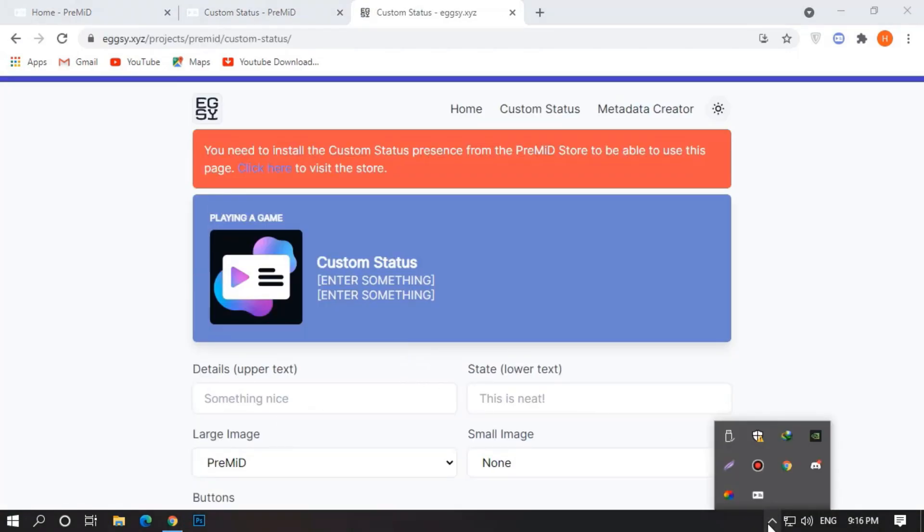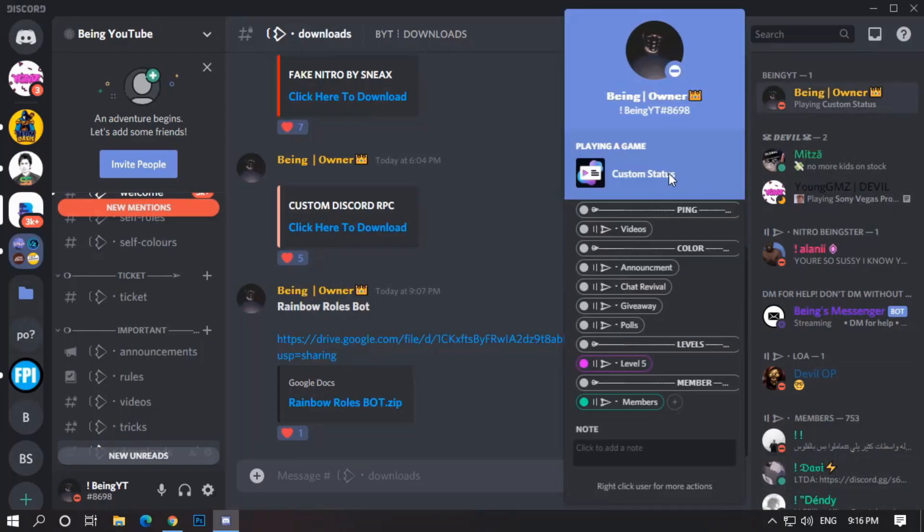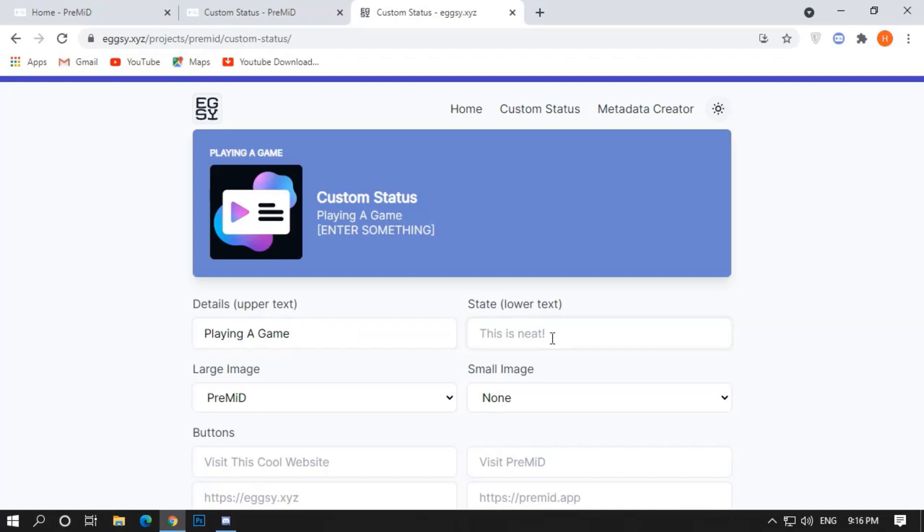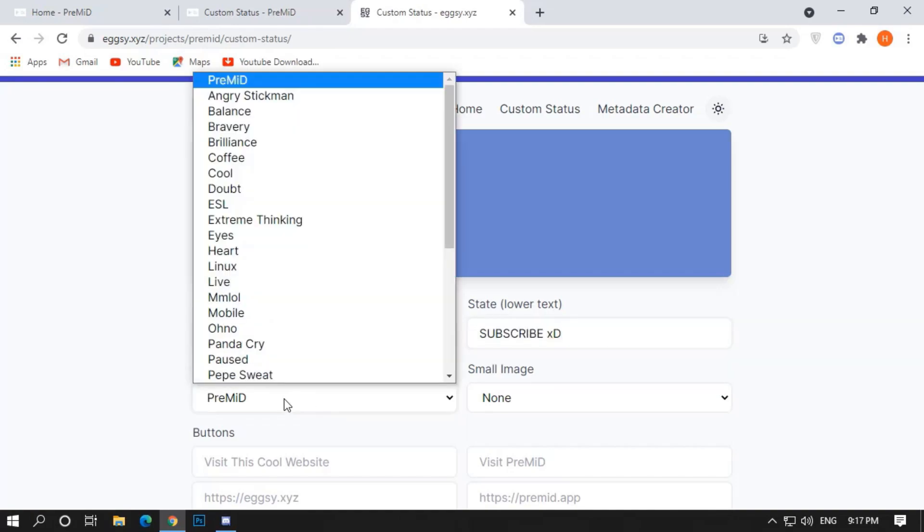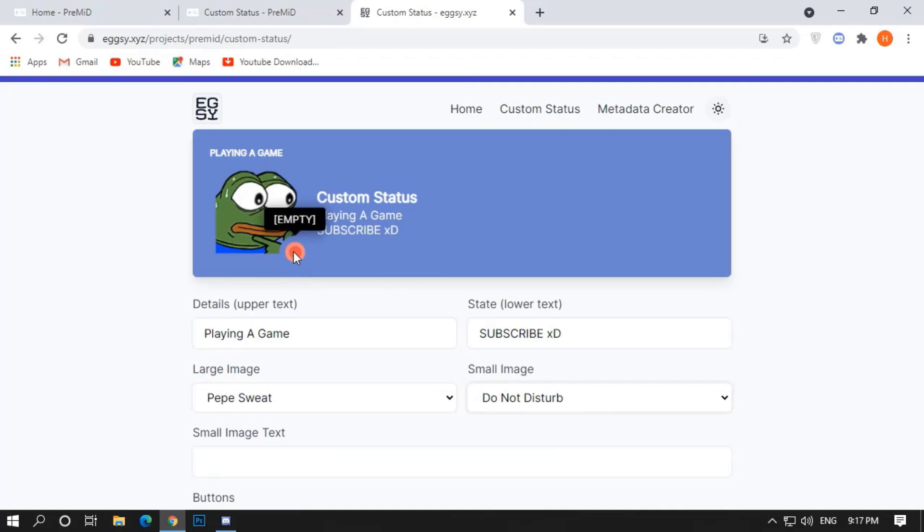Now wait for some time, to load the Custom Status, you can see it loaded. This is your entire Custom Status and clickable buttons, you can customize it whatever you want, there are 4 main things: Upper Text, Lower Text, Small Image and Large Image, there is also a live preview of your Custom Status. There is also a small image text when you enable the small image.